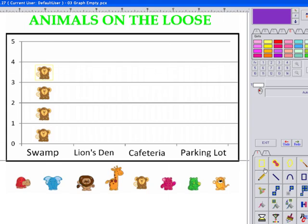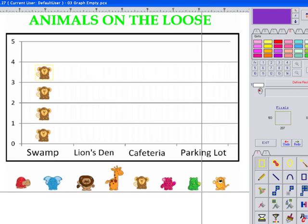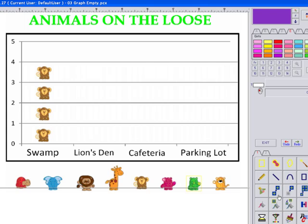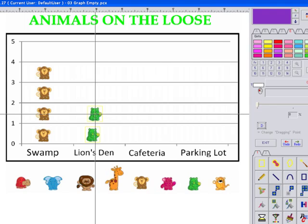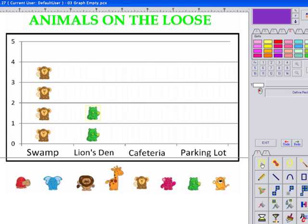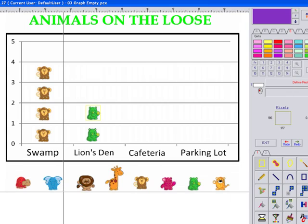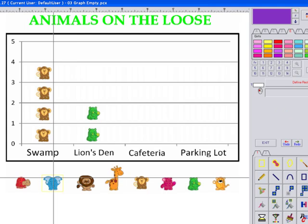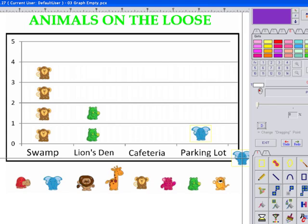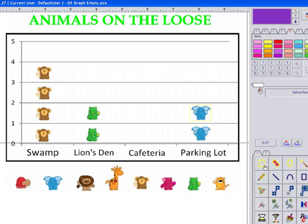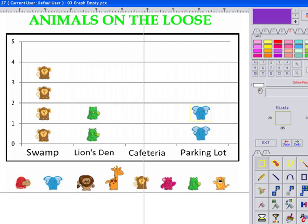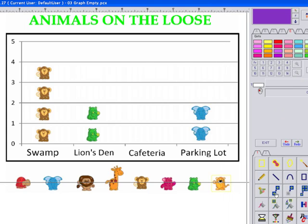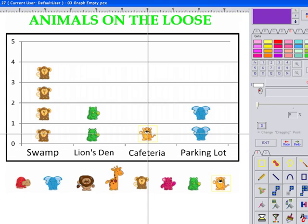Two rhinos went to the lion's den. There is a rhino — one, two. Three elephants decided to hop on over to the parking lot — copy one, two. And one tiger went to find lunch at the cafeteria. Find the tiger, copy, and put him in the cafeteria.